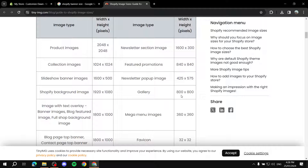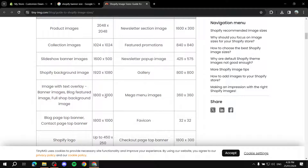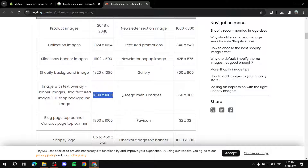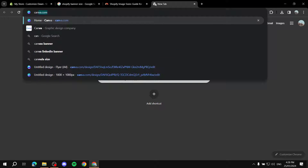So the first thing again is just choosing the size. I will go for 1800 by 1000 — it may work well and it's just for an example. So I'll be using this one. Next, go ahead and open up your Canva.